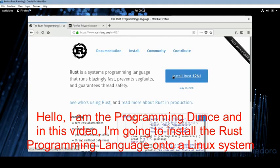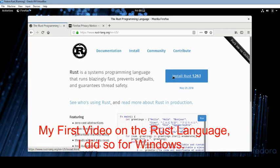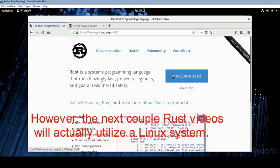Hello, I am the Programming Dunce, and in this video I'm going to install the Rust programming language onto a Linux system. My first video on the Rust language I did for Windows, however the next couple Rust videos will actually utilize a Linux system.